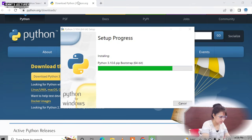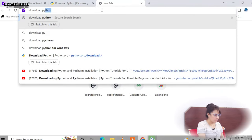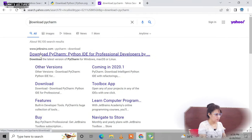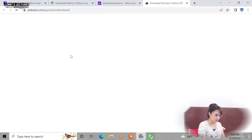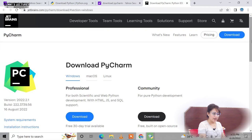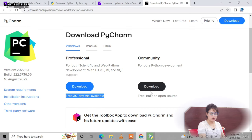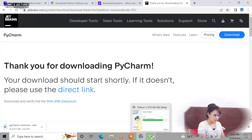We will use PyCharm as our IDE. Search for PyCharm and open the JetBrains website — jetbrains.com. You will find two versions: Professional and Community. Download the Community version because it is free, while Professional is only a 30-day free trial. Click download for the Community version and it will start downloading.